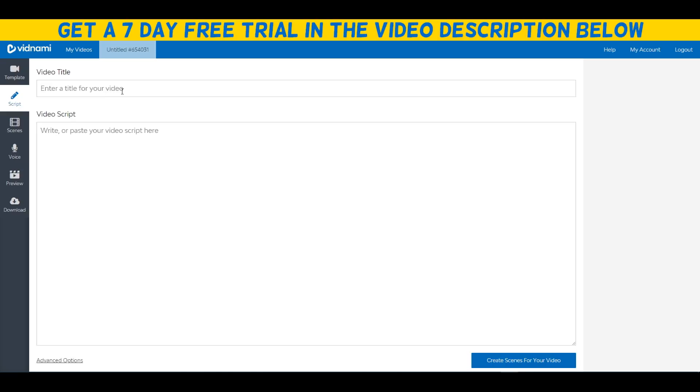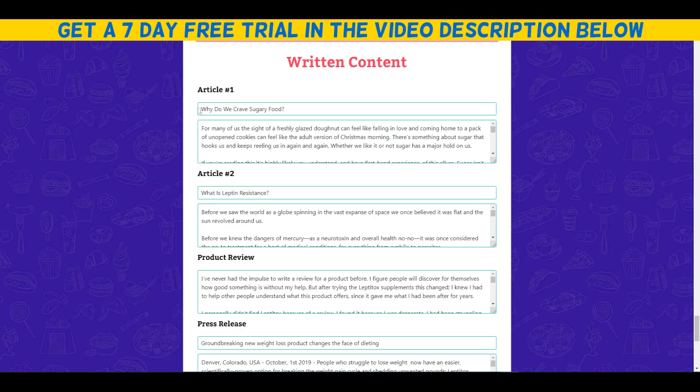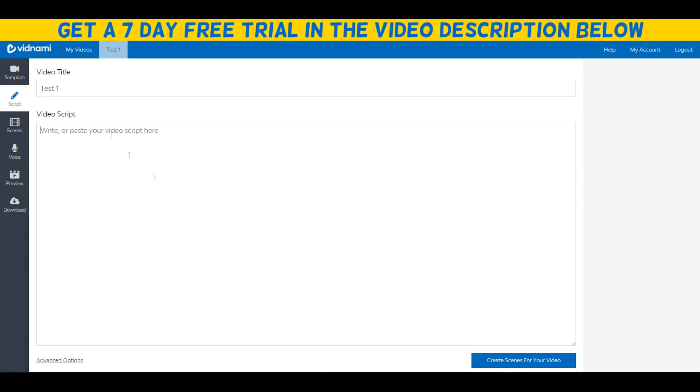Now what we need to do to basically use Vidnami is just put in the video title. I'm going to put in test for video. What you want to do is just put in your content right here and this will literally turn it into a video. I'll be right back to put some content in here so we can actually create our video inside of Vidnami.